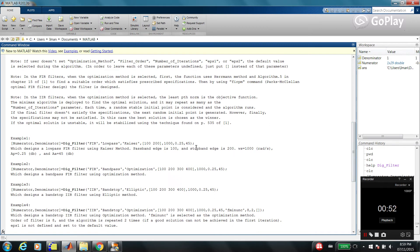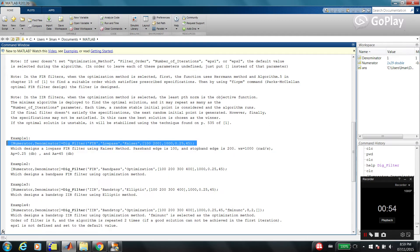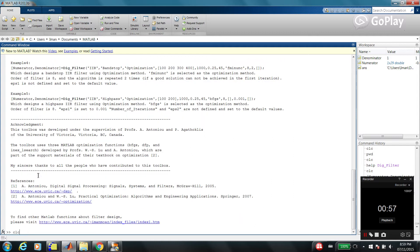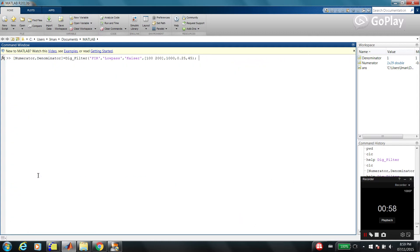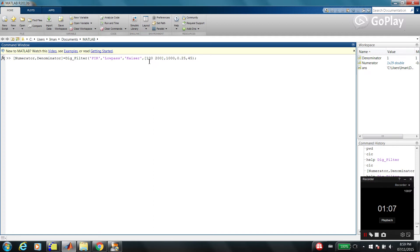In this tutorial, I'm just going to show you some simple examples. For example, the first example. This is an FIR filter, finite impulse response, and it's low-pass designed using Kaiser method. And the cutoff frequencies are 100 and 200. The sampling frequency is 1000 and passband ripple is 0.25.